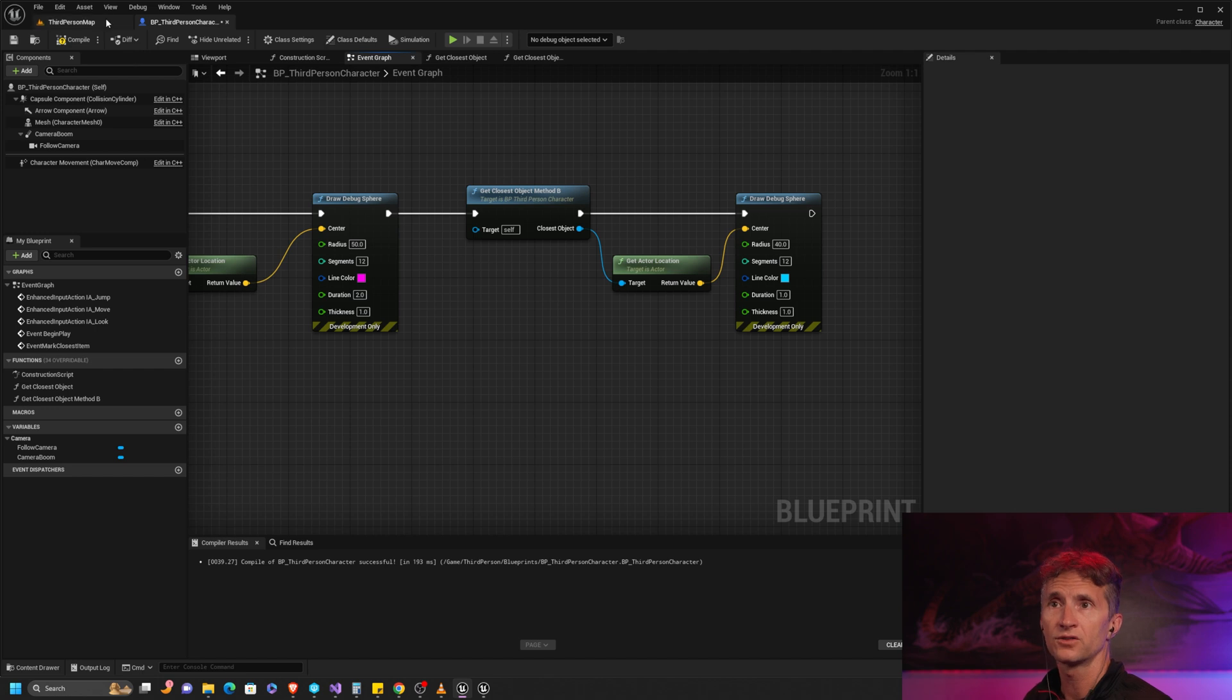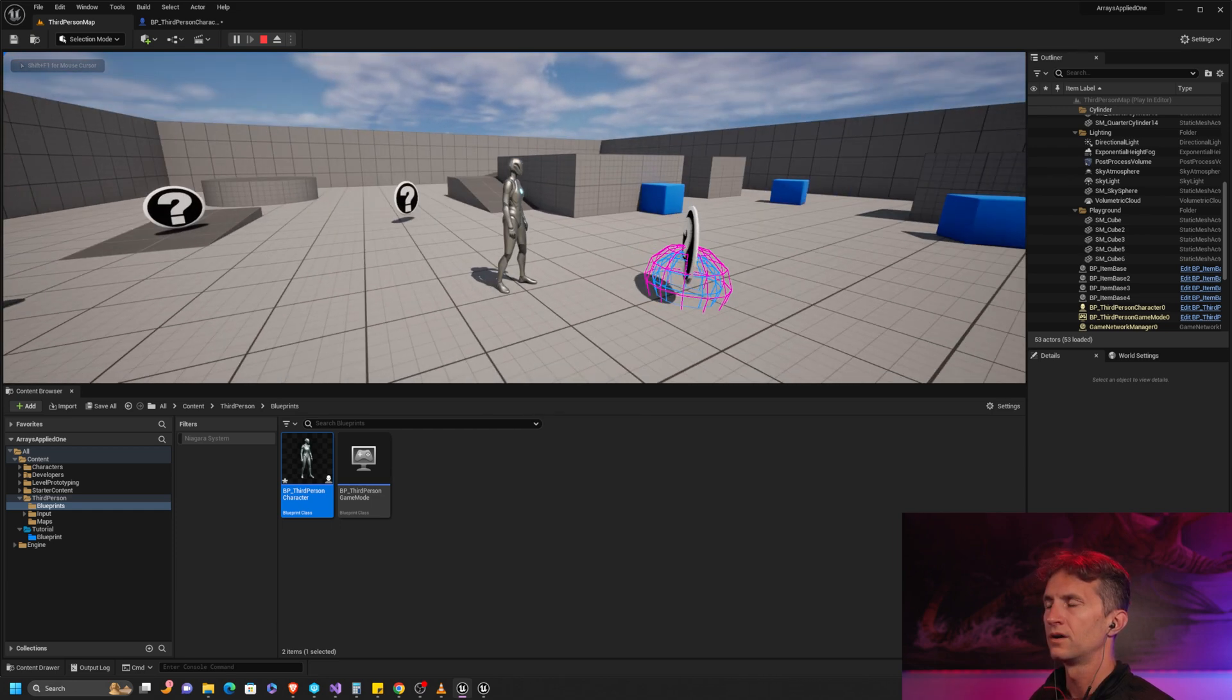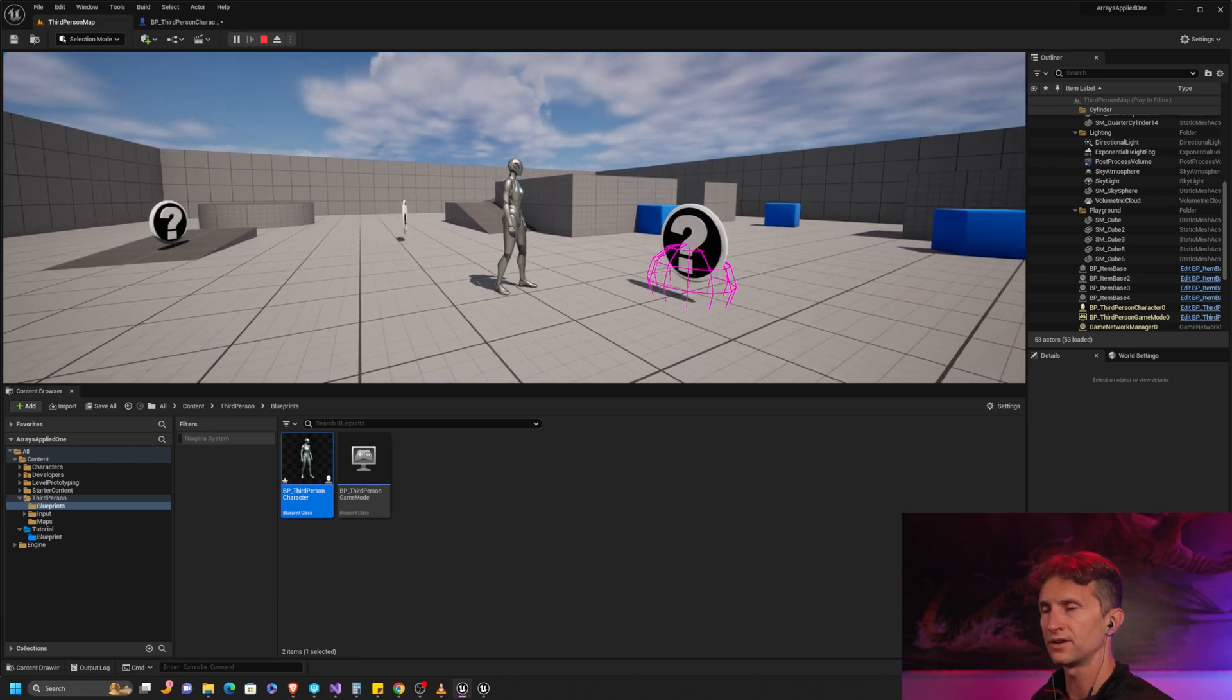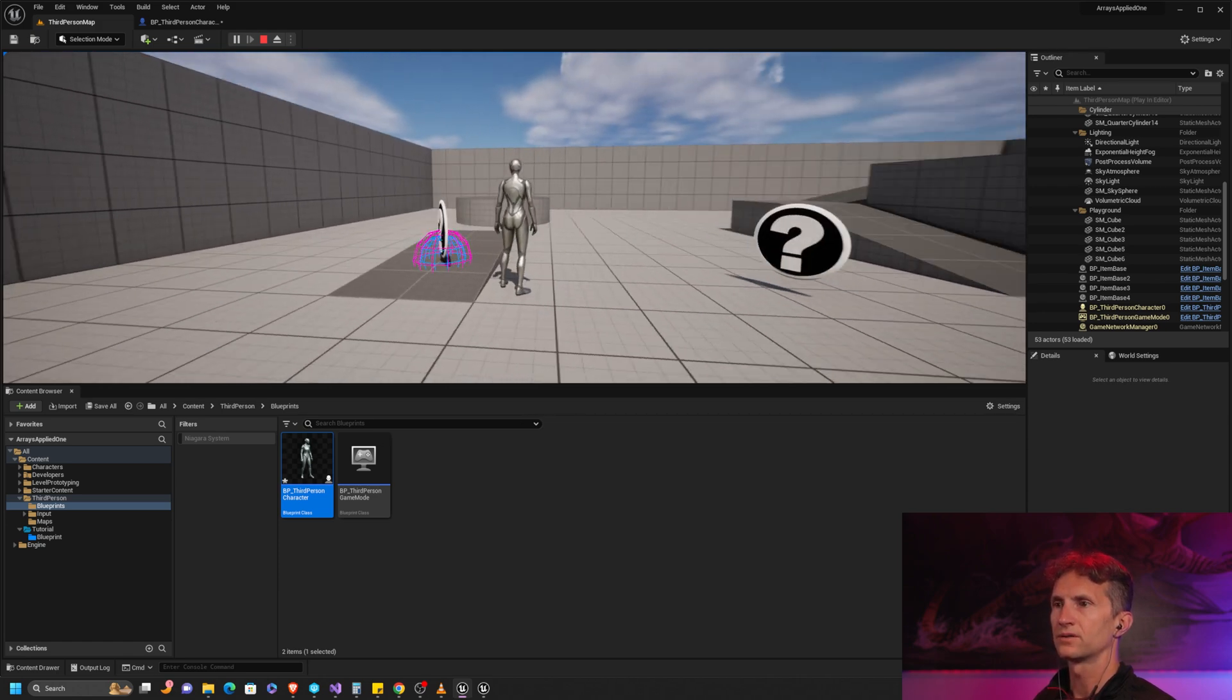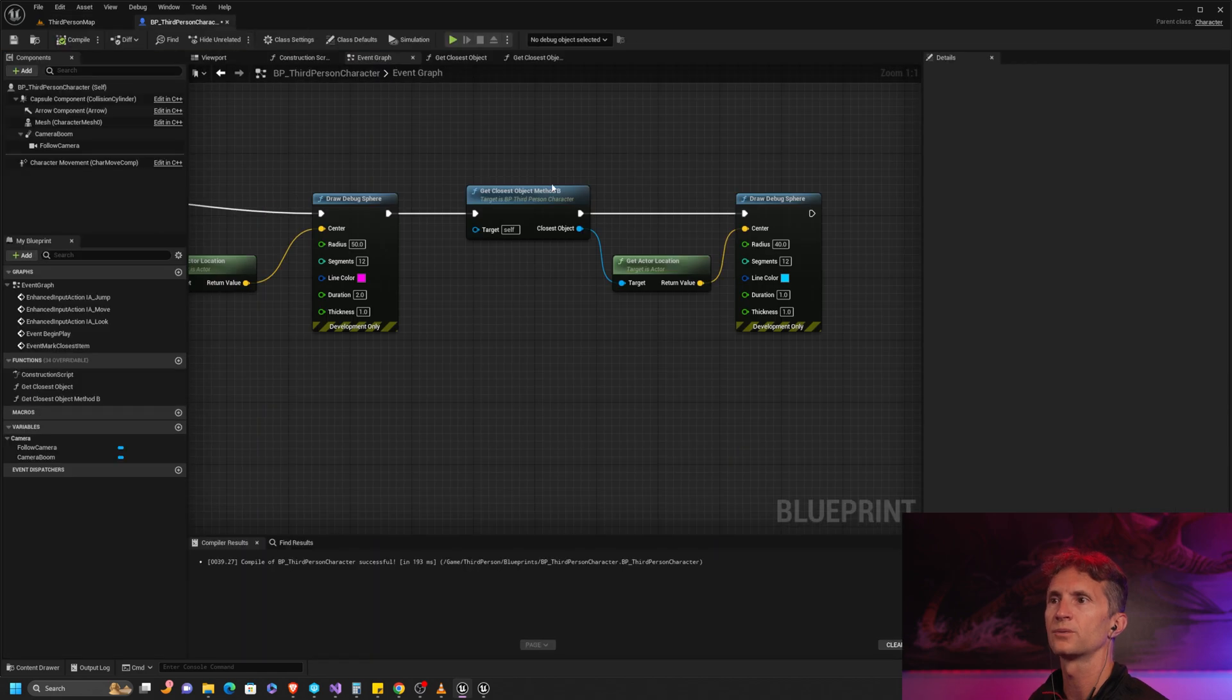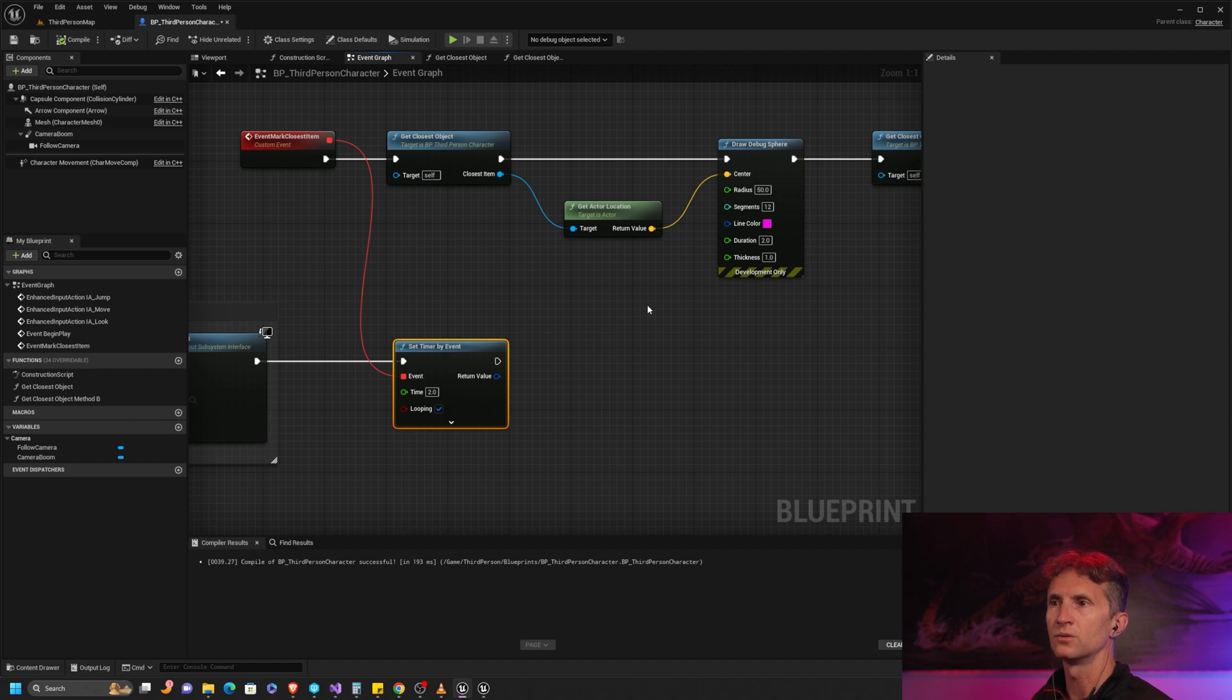That should be it. Let's test our second array method applied. There we go, we have our hot pink and our blue array - this is two different methods now showing us the closest actor. If I walk around it will update as my timer updates. If you missed how this is working from the original, you can go back to the original arrays and loops applied. Basically we created a timer by event and every two seconds it will update, drawing our debug spheres in this case. Obviously you would do whatever you want to do with the closest actor or most ammo, etc.